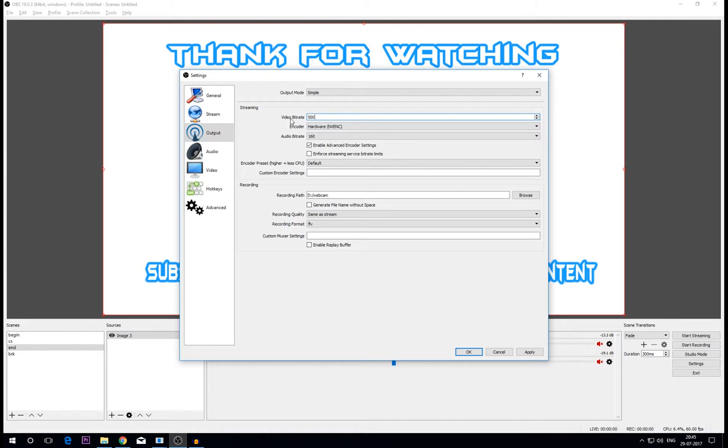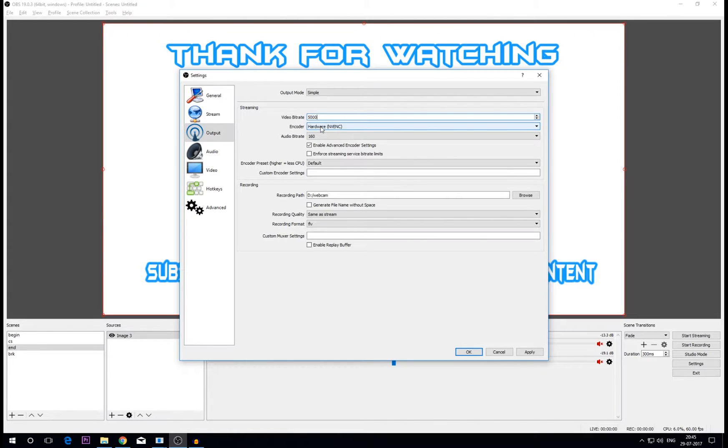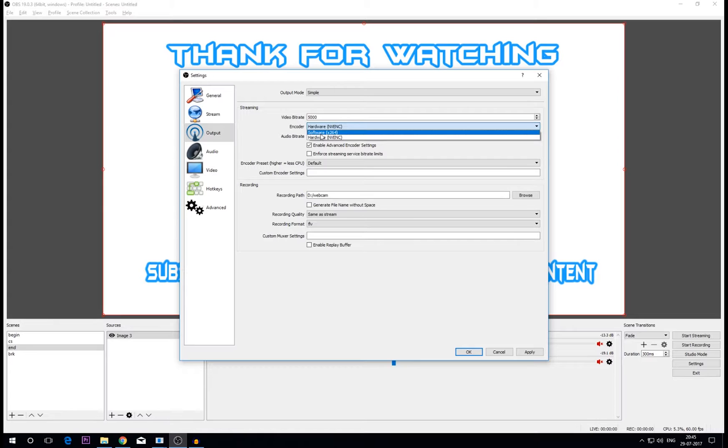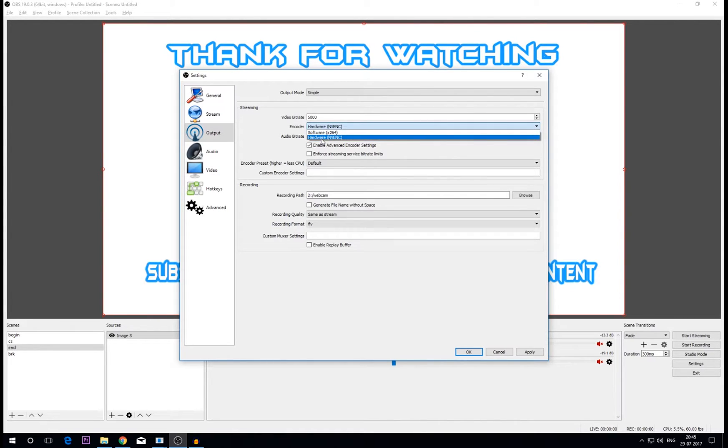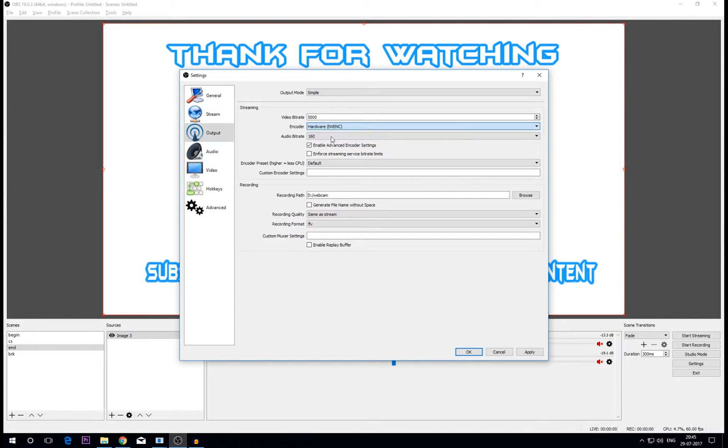I said just set it to 5000 because 5000 works for me. Then in encoder setup, click on encoder. If you have any other graphic card other than NVIDIA you have to set it to software x264. Hardware NVENC is used when you have a GTX 750 Ti or any NVIDIA card. So basically this video is specifically made for GTX 750 Ti and i3 6100, so I'm going to choose hardware NVENC and you should also choose this.